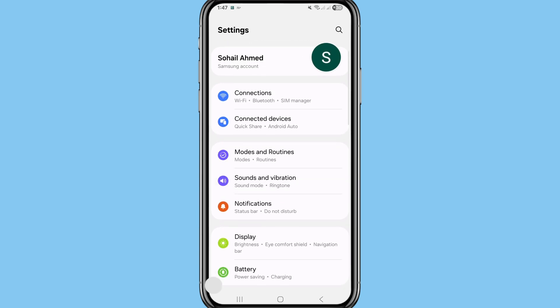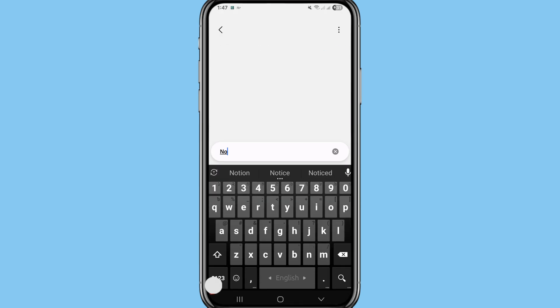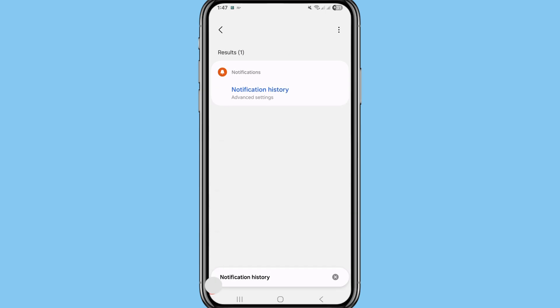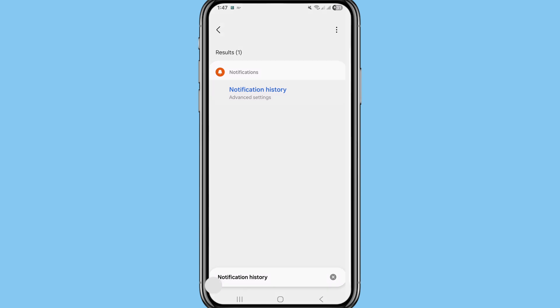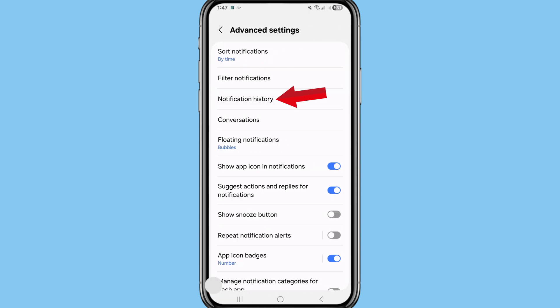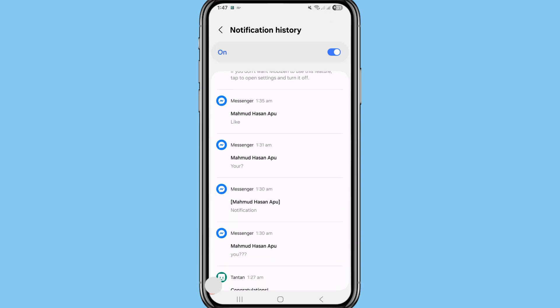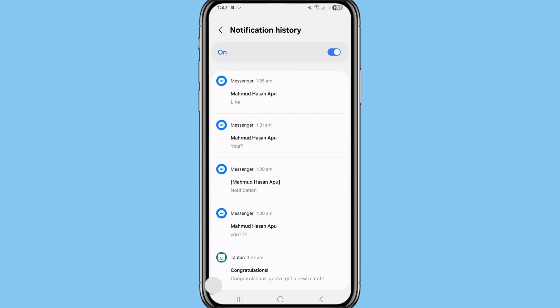Scroll up and in the search bar, write and search 'Notification History.' You can see Notification History under Advanced Settings — choose and open Notification History and click on it. After that you can again choose and open Notification History. In this here you can see your deleted messenger messages. Then scroll down.